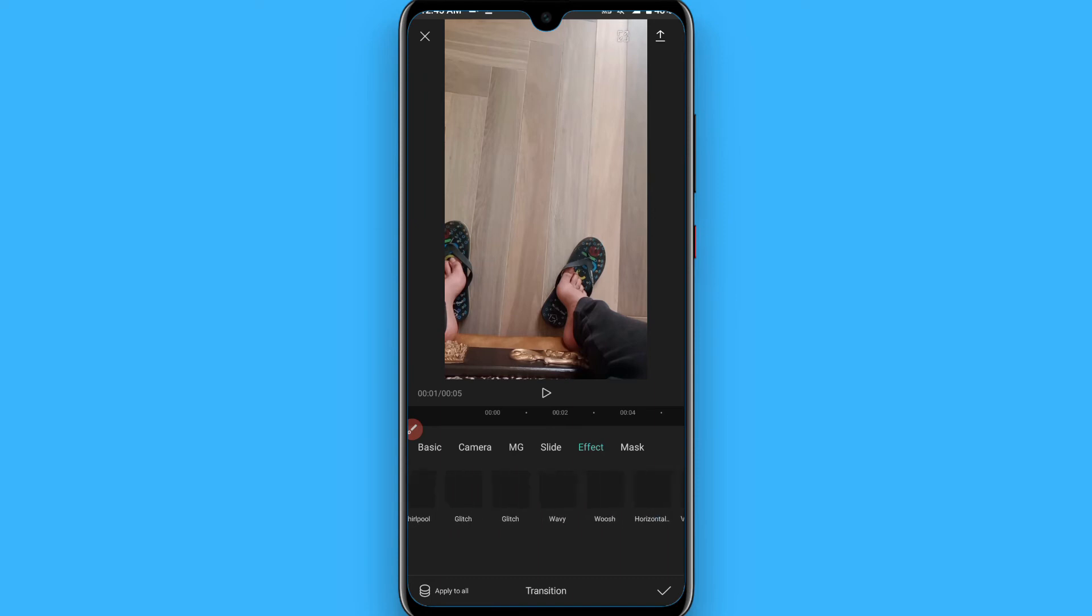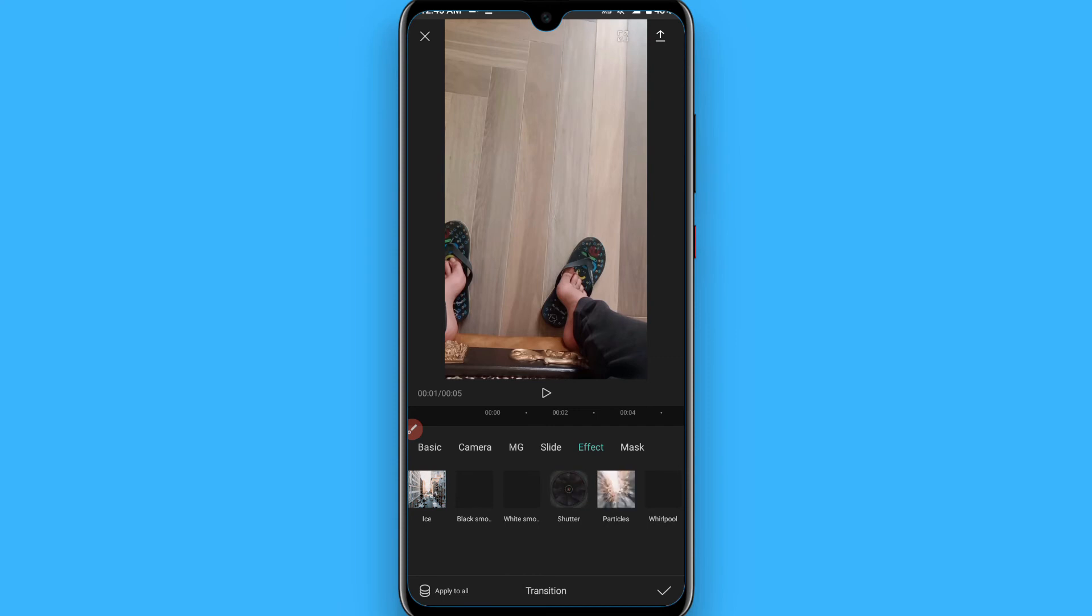From here you have to search for the flash effect. You will see 'White Smooth.' Tap on it and click on the stick button.